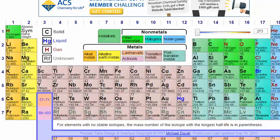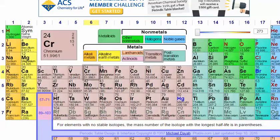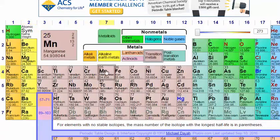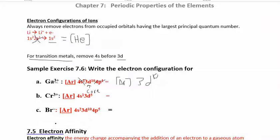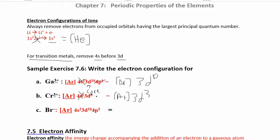For chromium 3+, remember chromium is an exception — it should be [Ar] 4s², 3d⁴, but it steals one 4s electron into the d orbitals. Since we're removing those electrons anyway, the final answer is the same either way. For a transition metal, remove 4s before 3d, so we remove two 4s electrons and one 3d electron, leaving [Ar] 3d³.